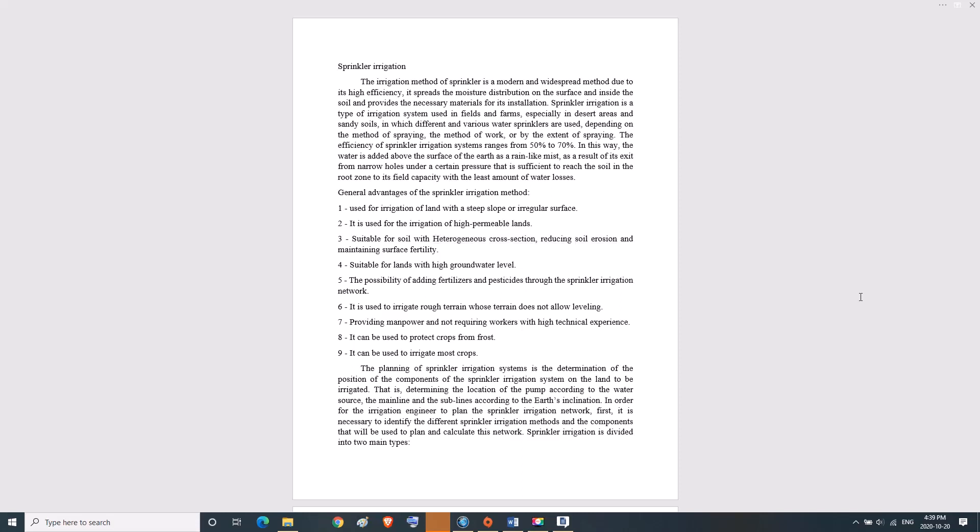Three, suitable for soil with heterogeneous cross-section, reducing soil erosion and maintaining surface fertility. Four, suitable for lands with high groundwater level. Five, the possibility of adding fertilizers and pesticides through the sprinkler irrigation network. Six, used to irrigate rough terrain whose terrain does not allow leveling.